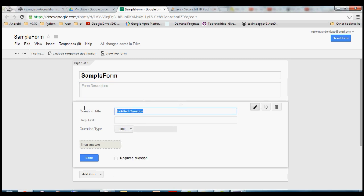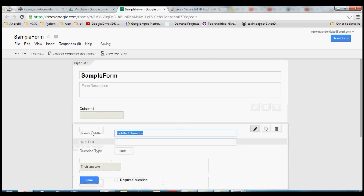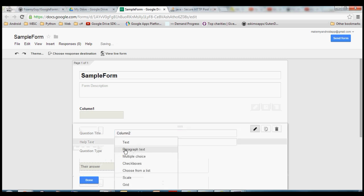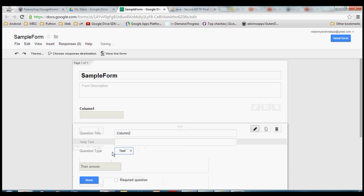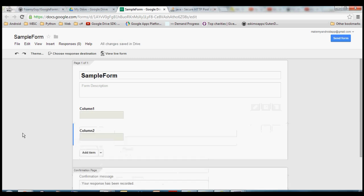You can change the name of your questions. I'm not very creative, so we'll just call this "column one" and click done. I'll go ahead and add one more for column two, also set the type to text, and then click done. I'll just do two columns.